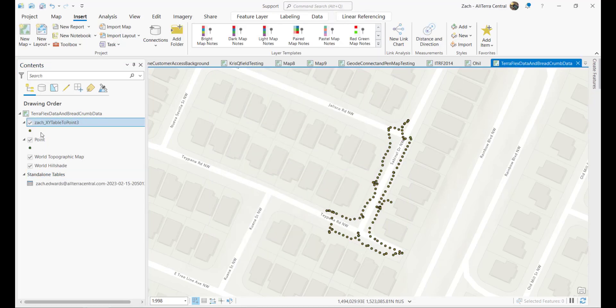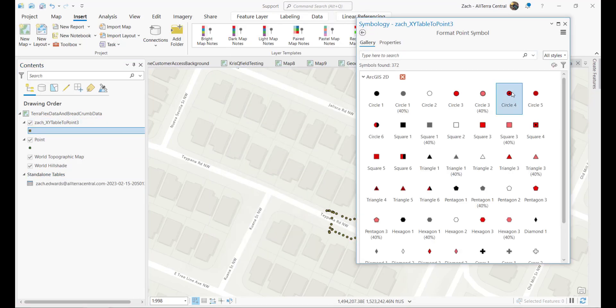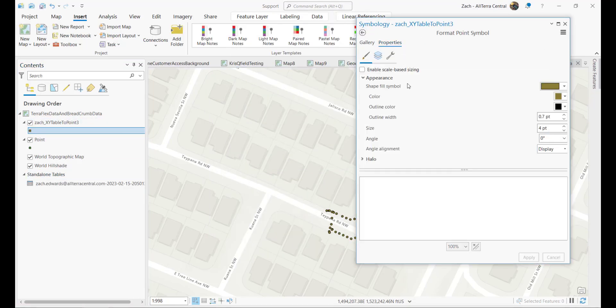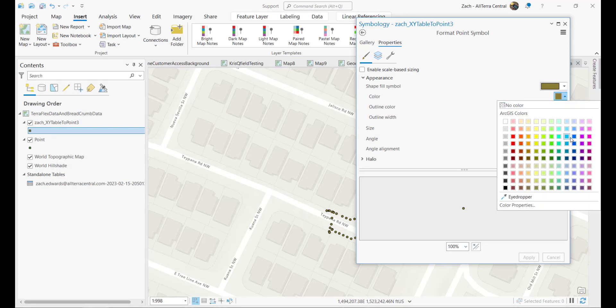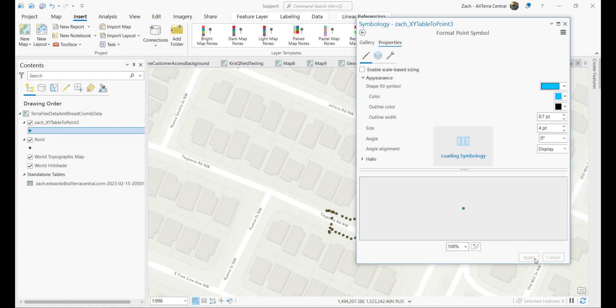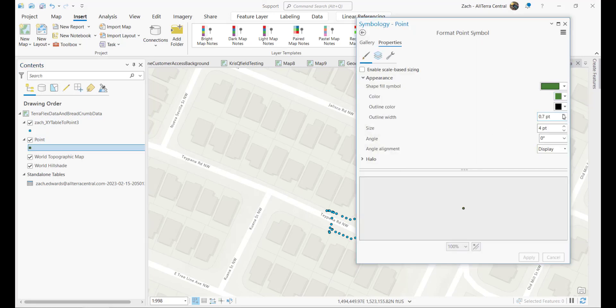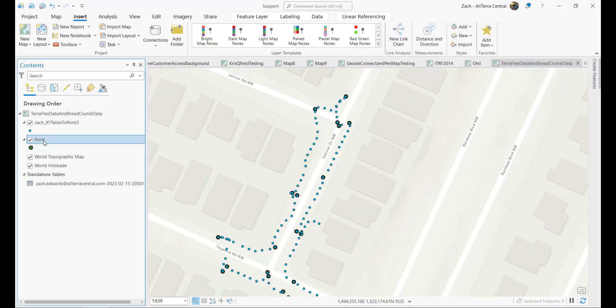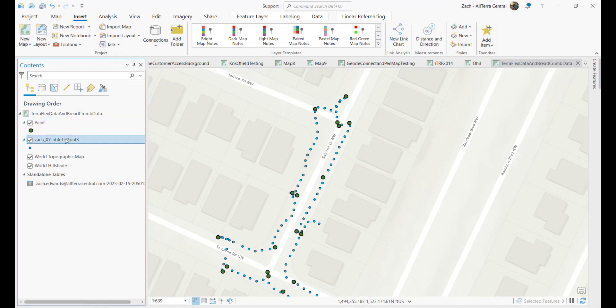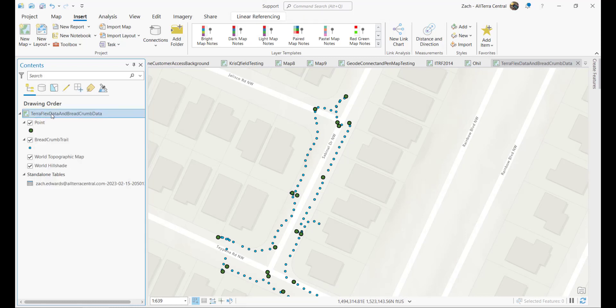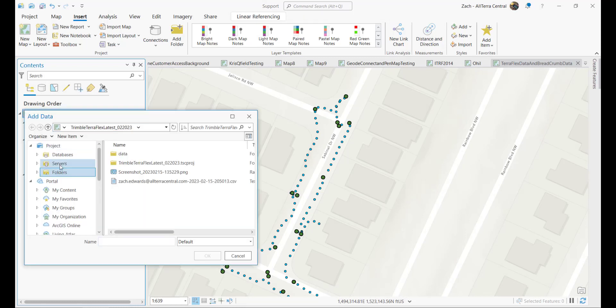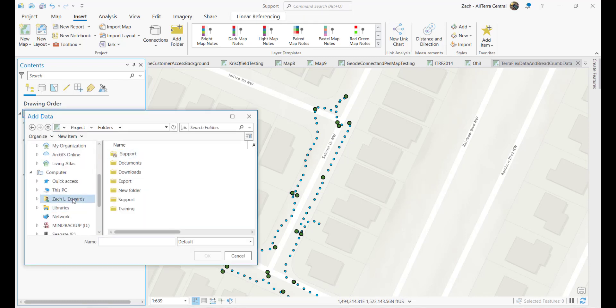Now we can set some colors here to differentiate our breadcrumb from our actual explicitly collected features. So we'll go ahead and change those colors here. Now let's go ahead and set our point order here, our drawing order, and rename our features. So our breadcrumb trail is very distinctly different from our actual explicitly collected data.